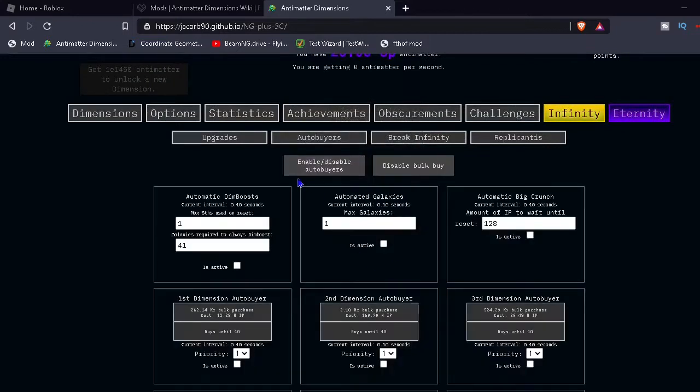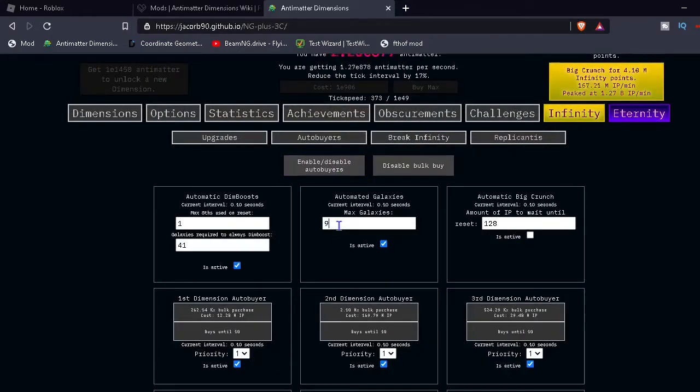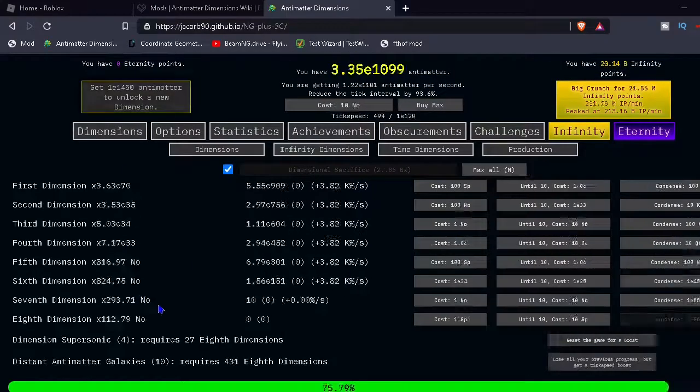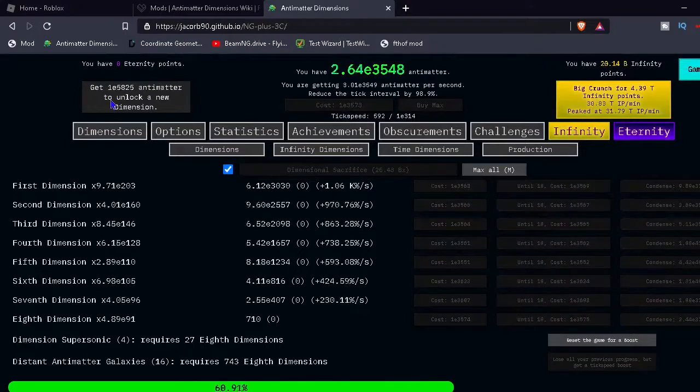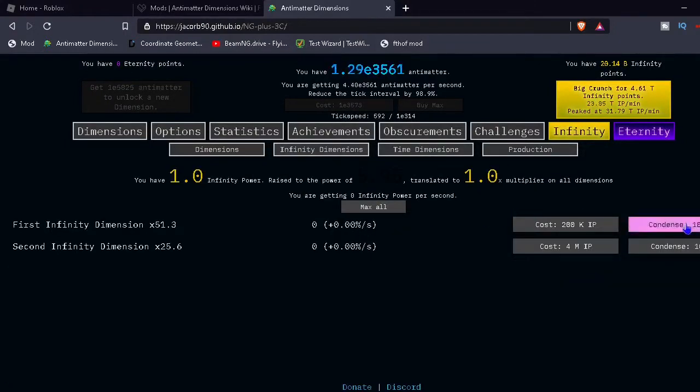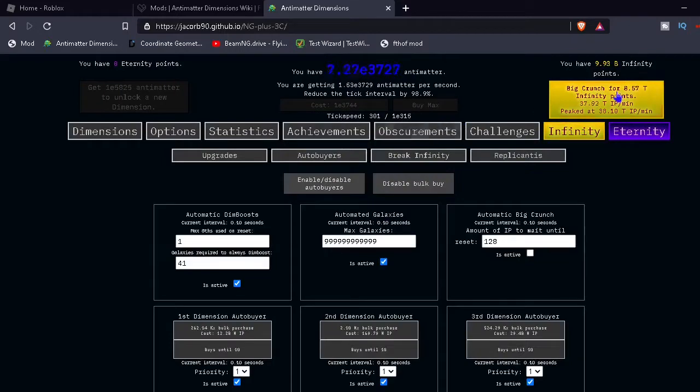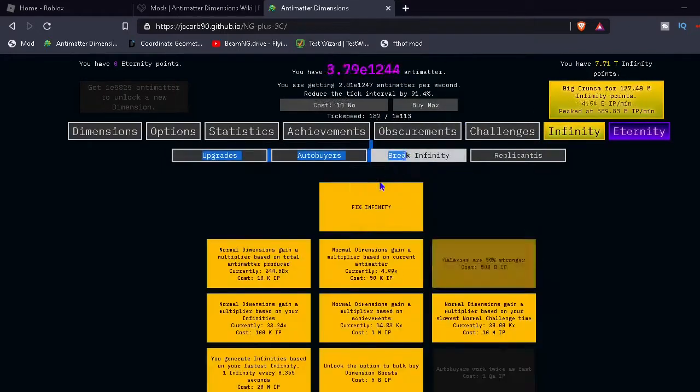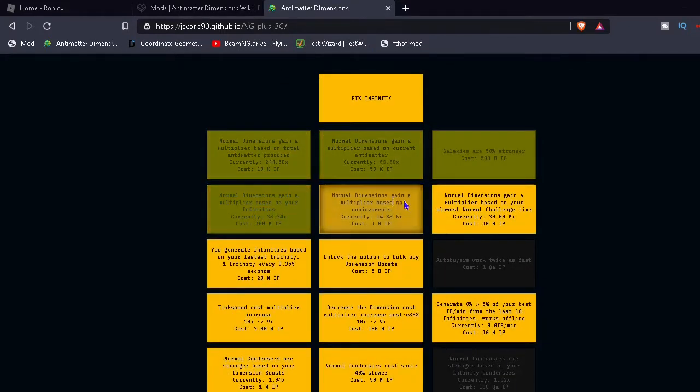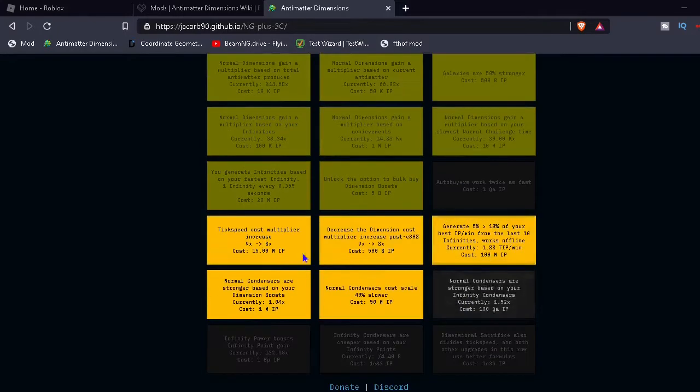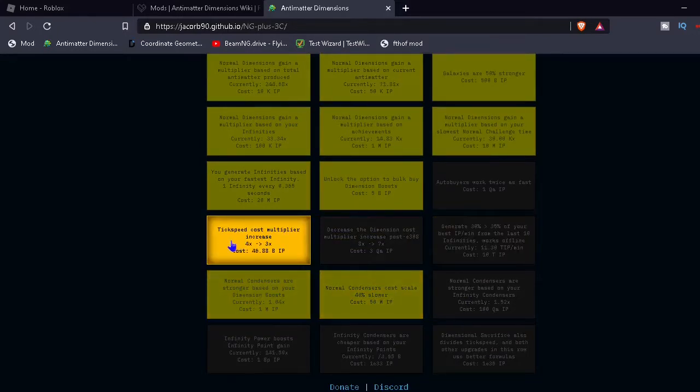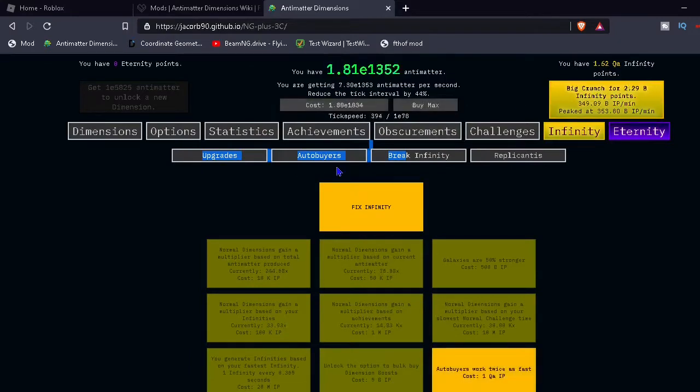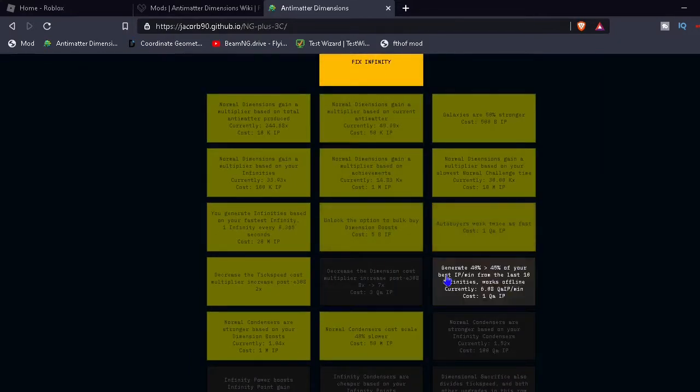So, we're going to do that, turn on all our stuff, except for this one, and we're just going to make this very high number. And, I think that's good. We're going to get all of our infinity dimensions now. And we're going to get these. And infinity again. Get all of these upgrades. Yeah, we're going through this pretty fast.